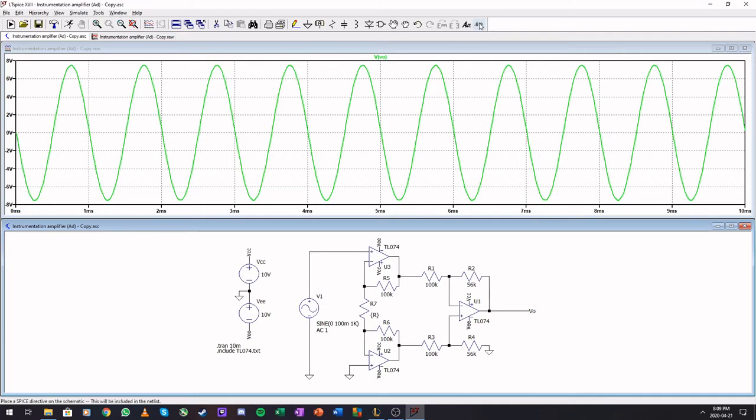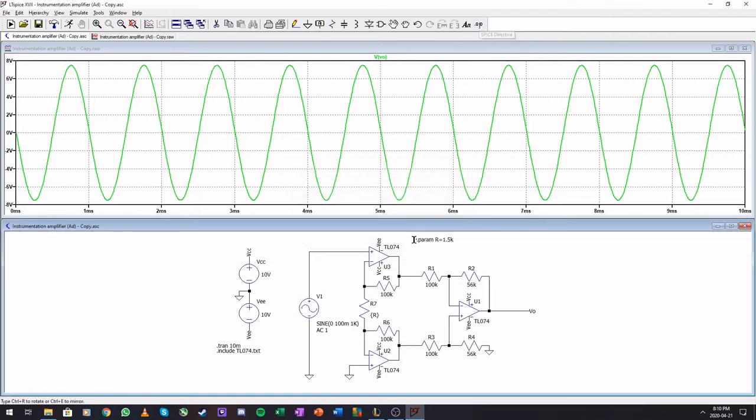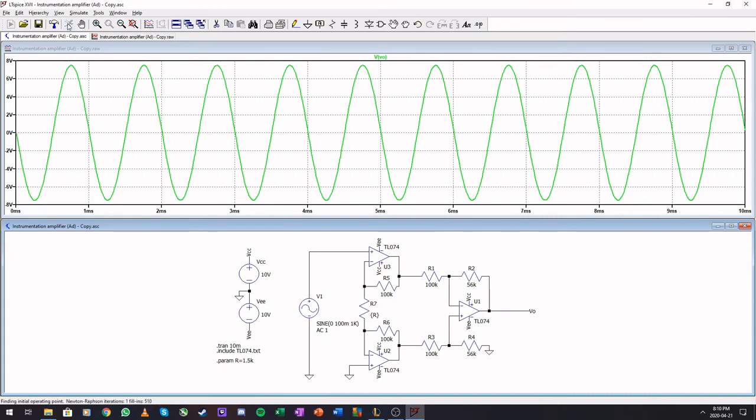We can do spice commands, I dot parameter R is 1.5K. Okay, so now we didn't really change anything but this is now a variable. So if we run this again it does run and this remains around 1.5 kilo ohms.